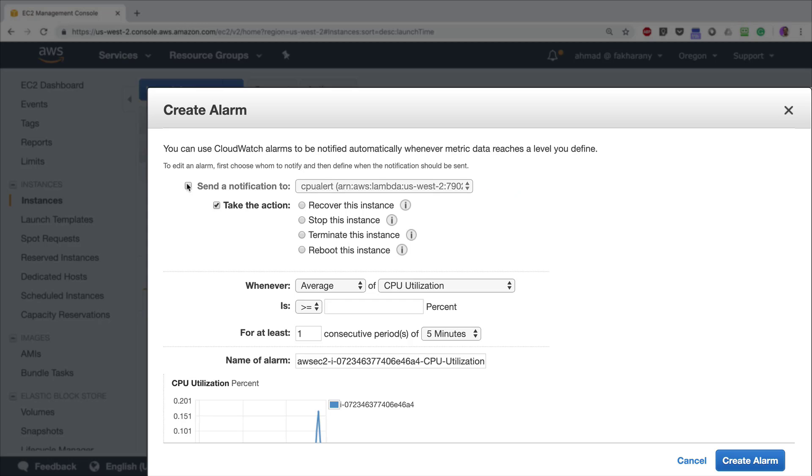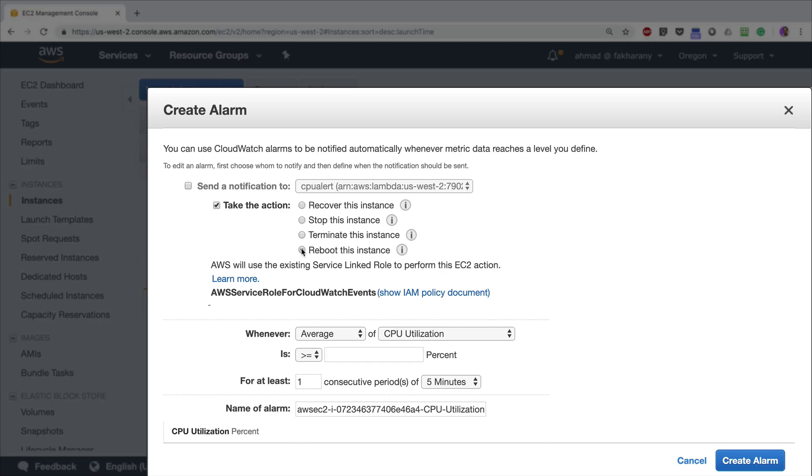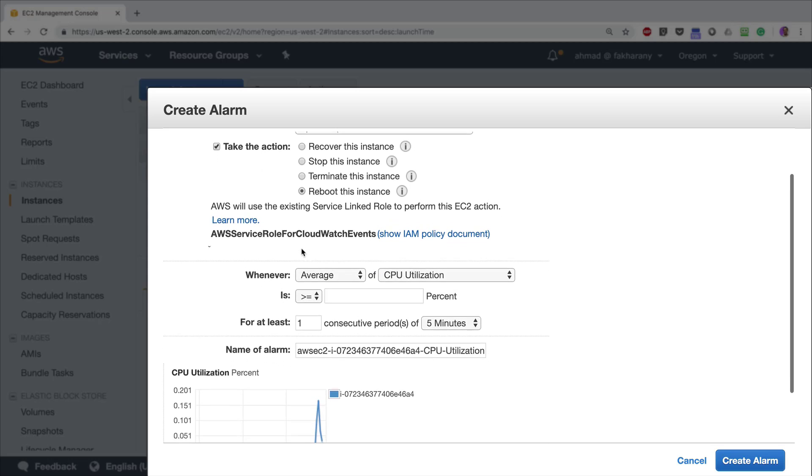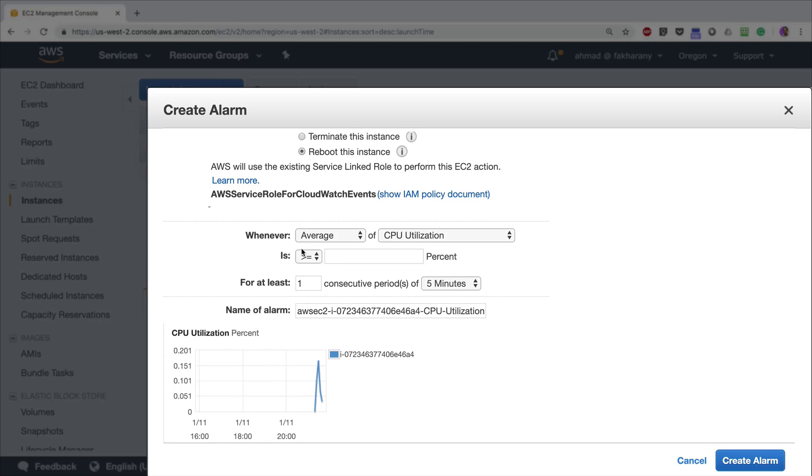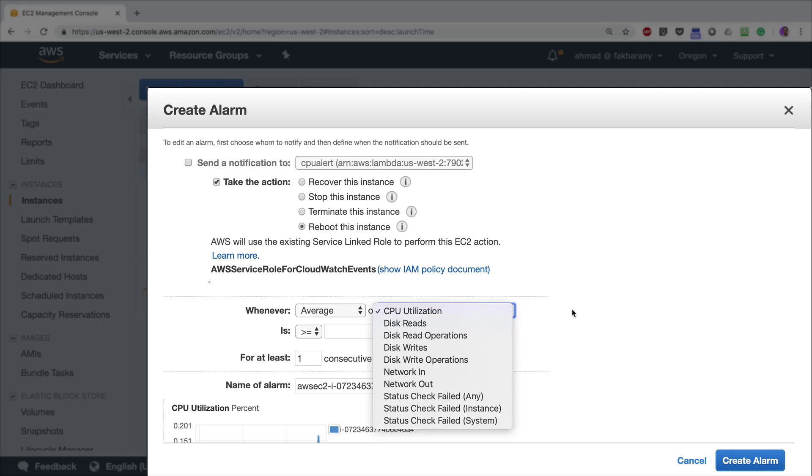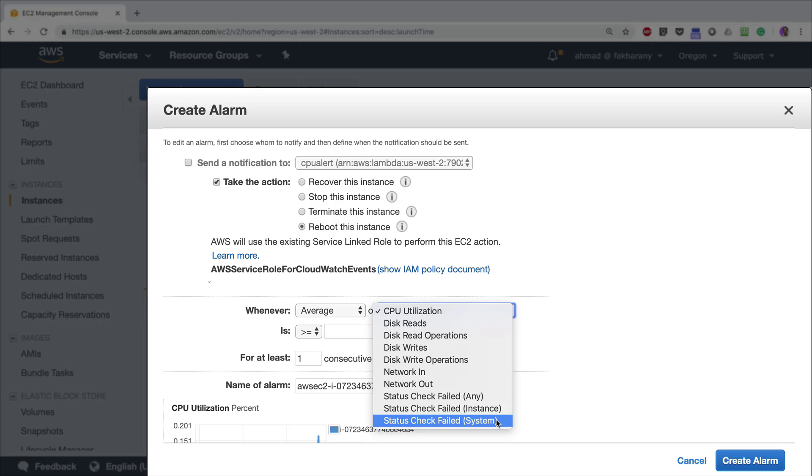Because most OS-related failures are resolved by just rebooting the instance or rebooting the OS, I'm going to select the last option in my list of available options and reboot this instance. I'm going to choose the condition in which this action will be triggered. I'll say whenever Status Check Failed, and I'm going to choose Instance. That's because I have another type of status check failed, which is System. But System is rather related to failures that originate from AWS side rather than from the OS—it's mostly hardware-related failures.